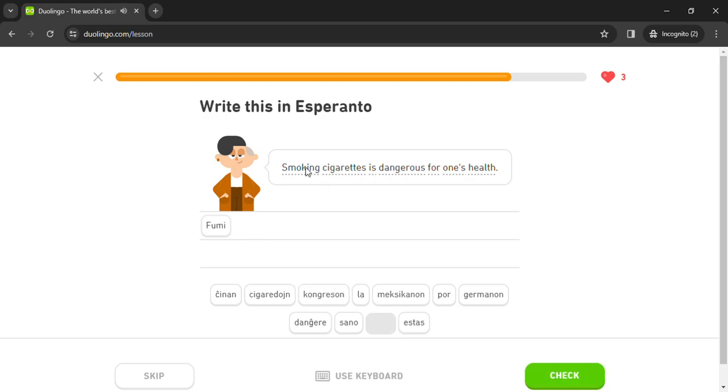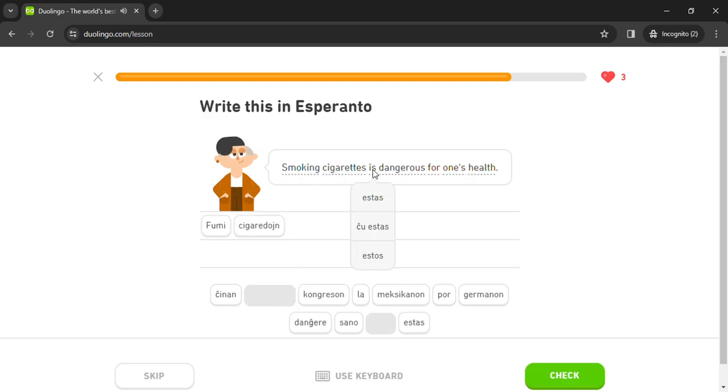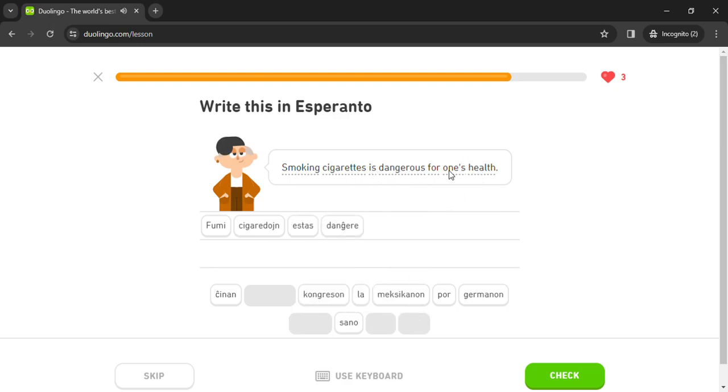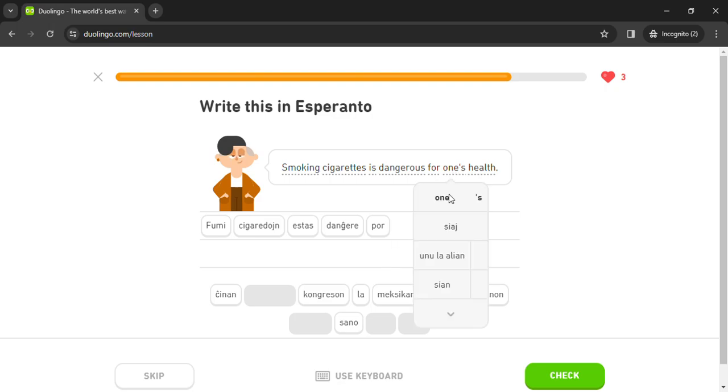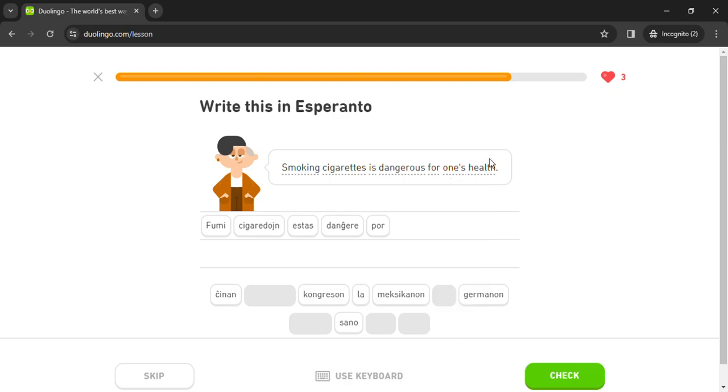Fumi cigaredoin estas dangere por la sano. Malsanulejo.